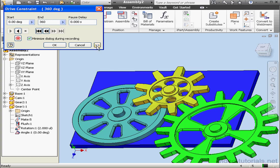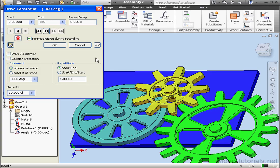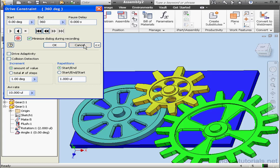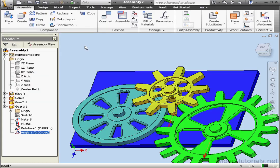Okay, let's expand the Drive Constraint dialog window. We can modify the number of repetitions here if you'd like the gear to rotate more than once. If you experience problems with the motion of the mechanism, let's go to the Tools tab, Document Settings, Modeling tab.